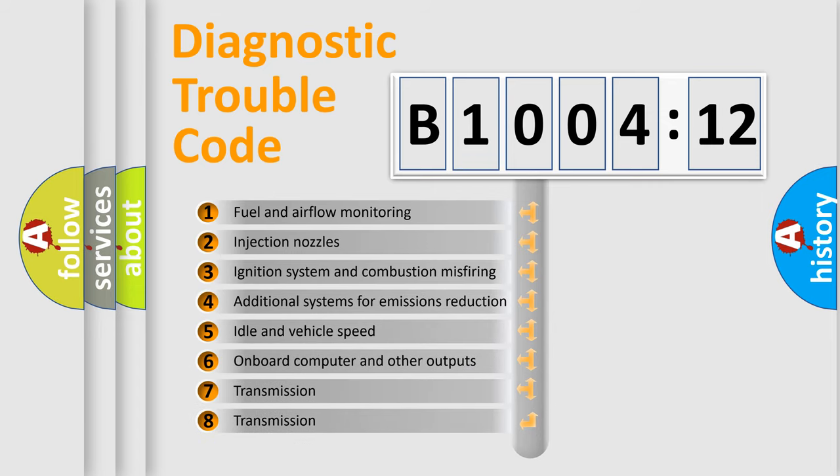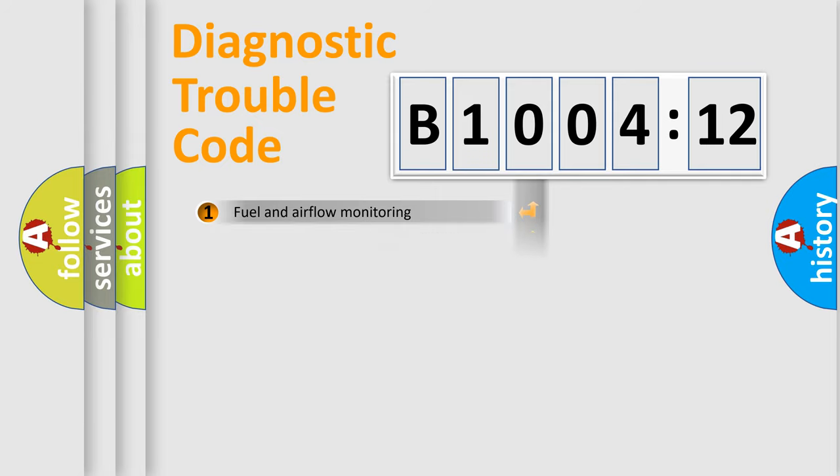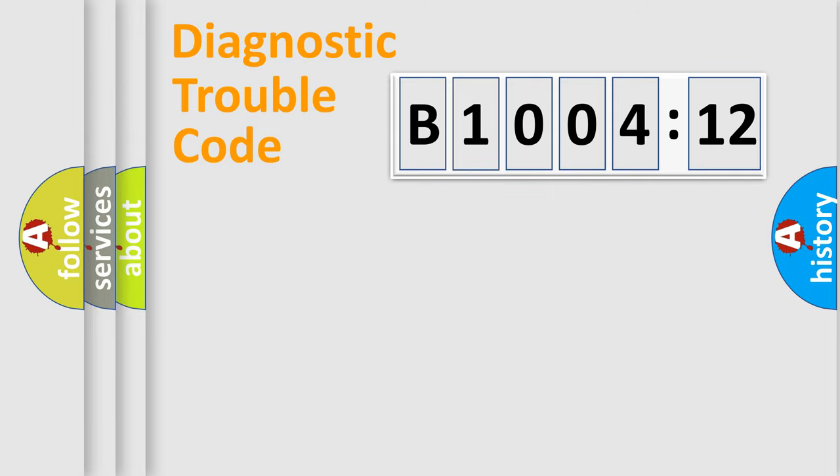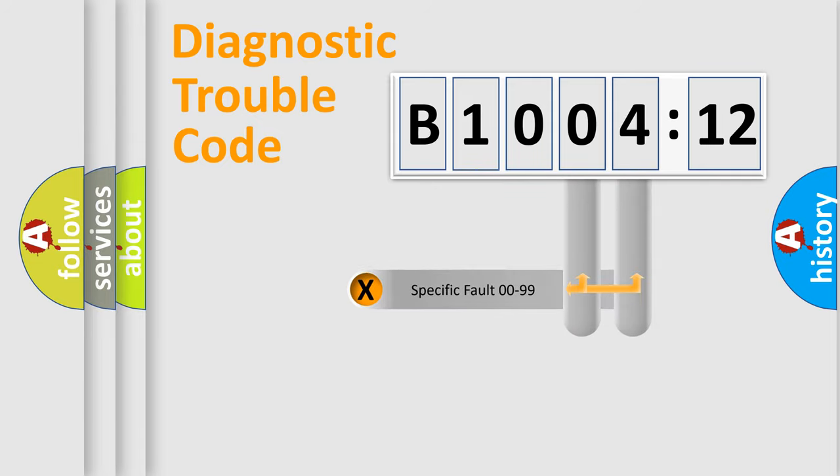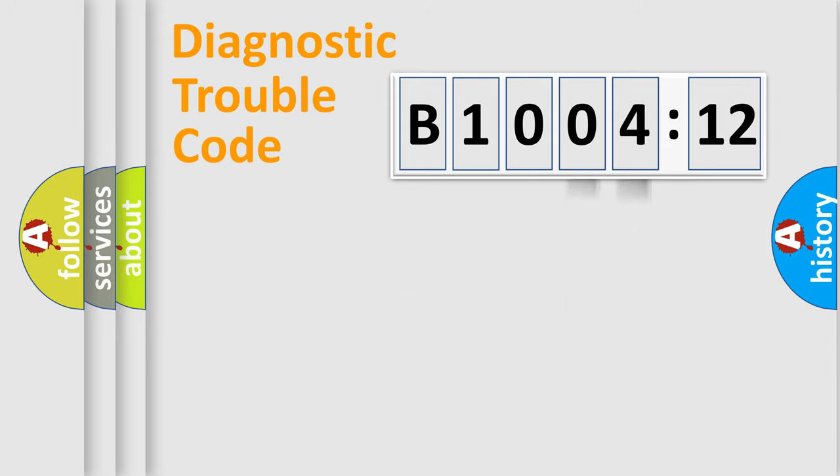The third character specifies a subset of errors. The distribution shown is valid only for the standardized DTC code. Only the last two characters define the specific fault of the group.